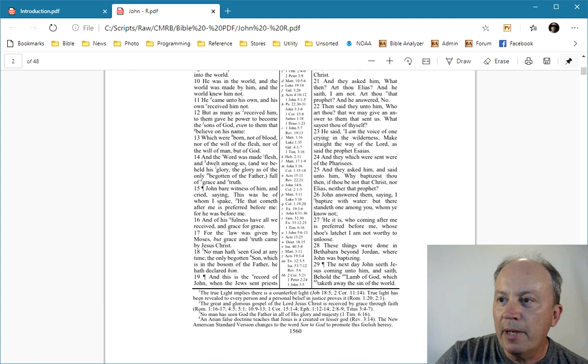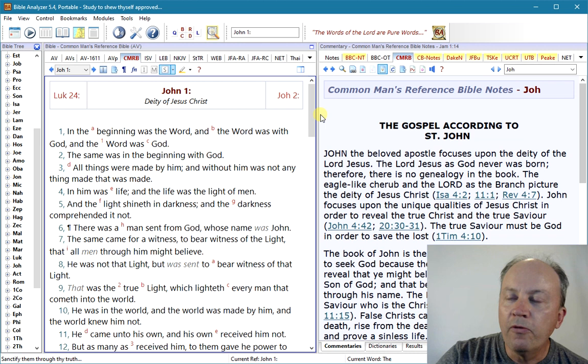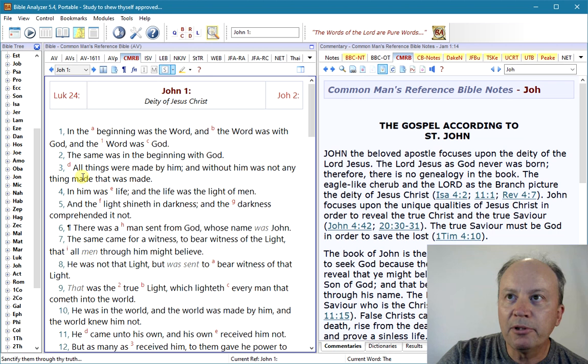Now if we go back to Bible Analyzer, we'll see the same thing. Here you have John chapter 1. Over here you have the book introduction, and that's the same text in the printed edition. Over here you have the Bible text and it has all the indicators. Right here you'll find the first cross-reference indicator, and it has it listed there — Genesis 1:1, Proverbs 8:22, and so on.